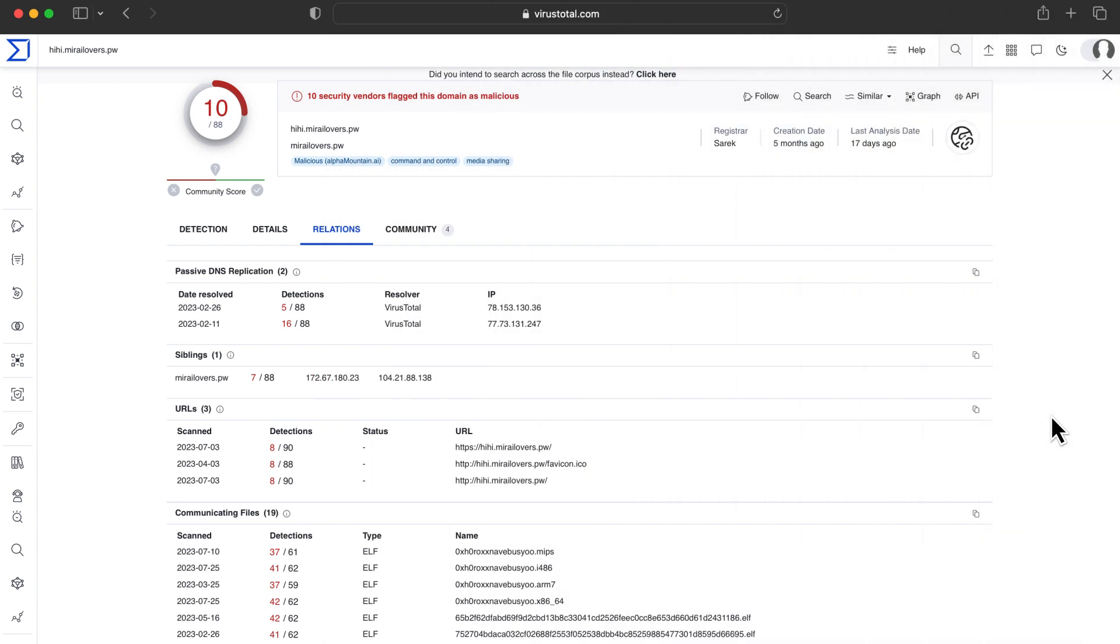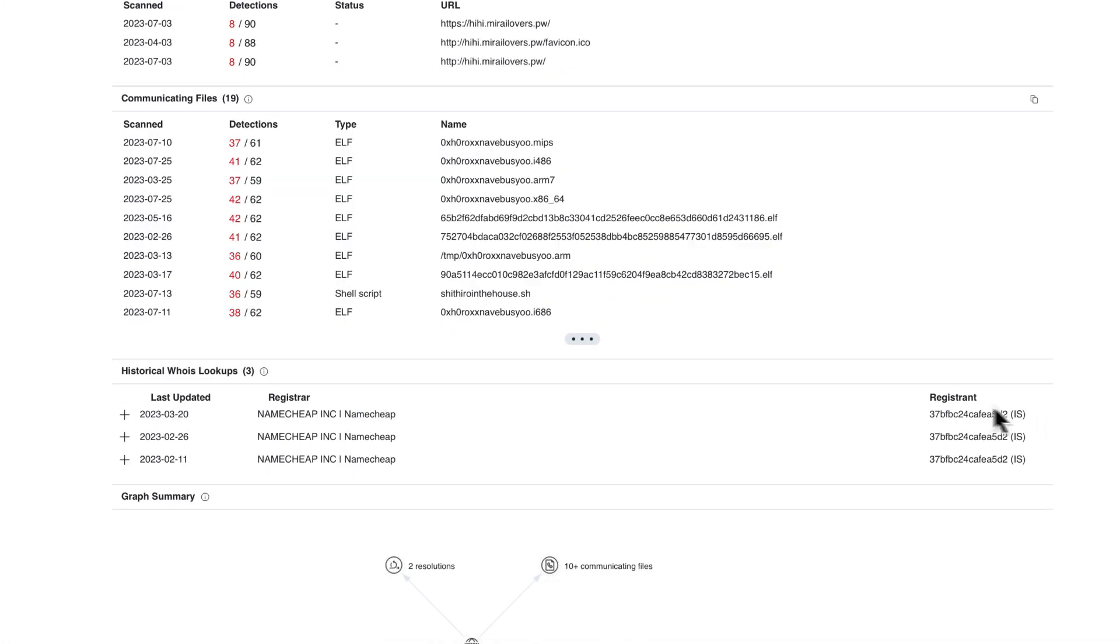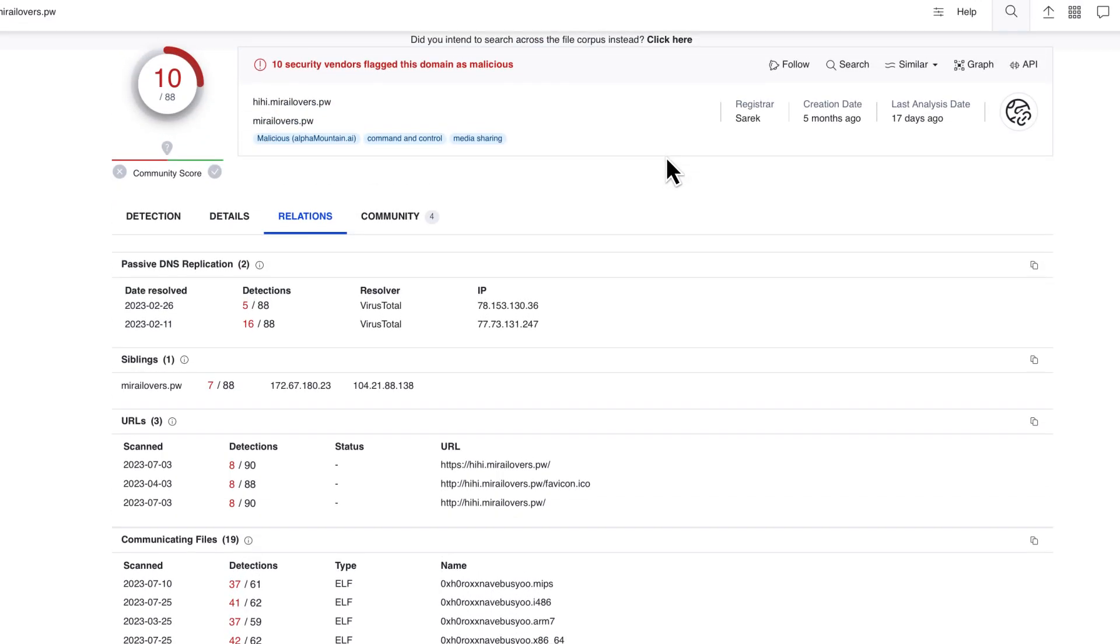Remember that the Relationship tab for the URL details everything VT knows being distributed from there. In this case, it seems to confirm all samples belonging to the same campaign, which will help us understand what we are facing.